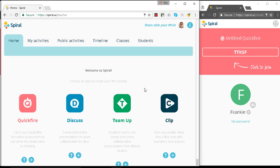Hi, my name's Ben and I'm a Spiral trainer. In this video, we're going to see how QuickFire handles multiple choice questions.